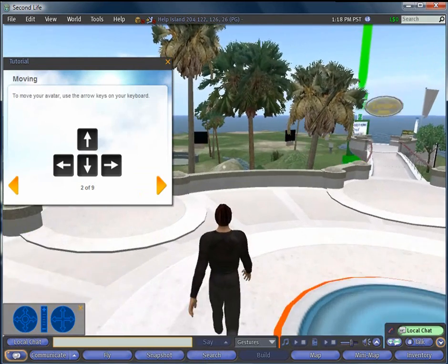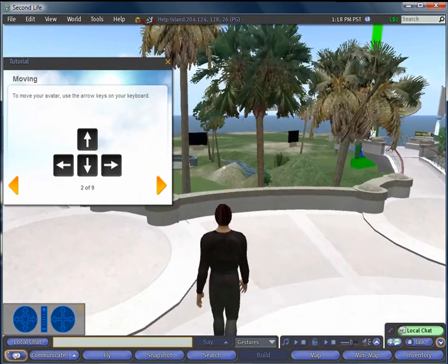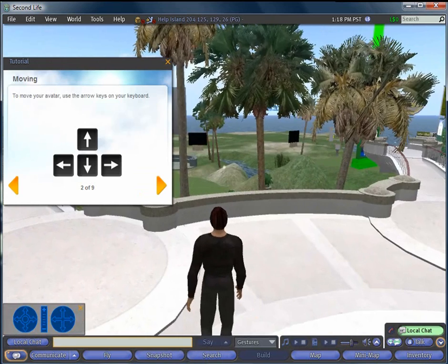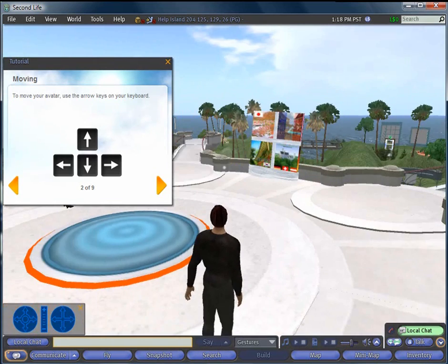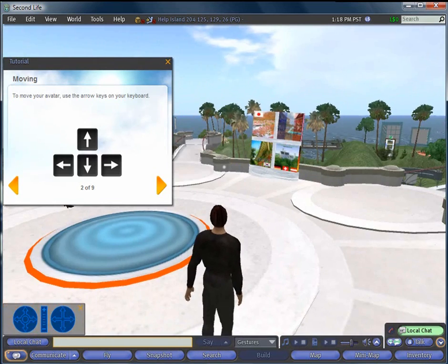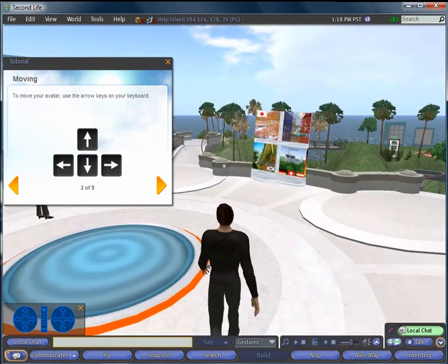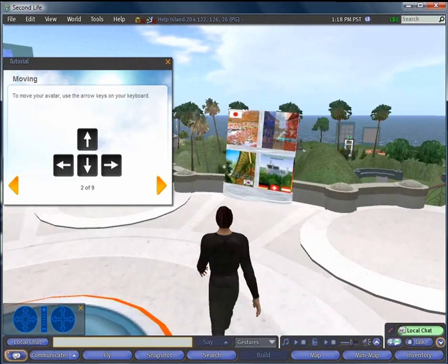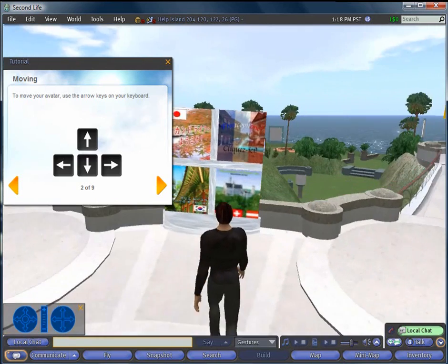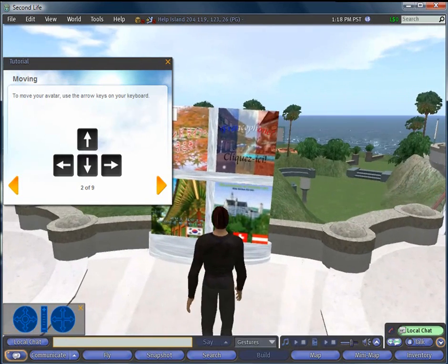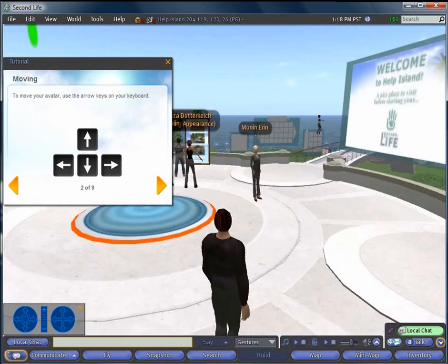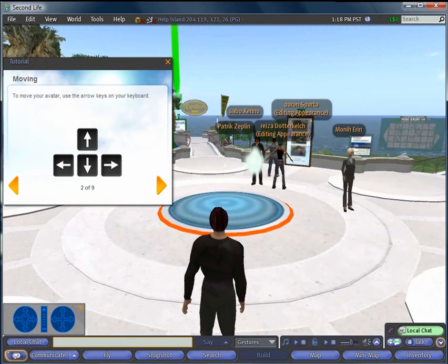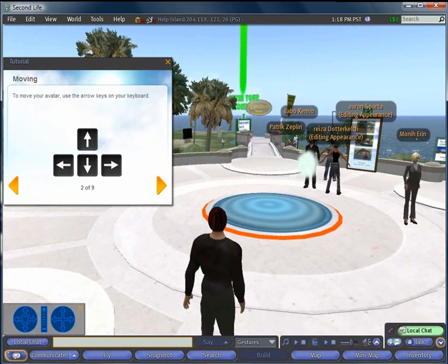And you must either walk, ride, or fly in Second Life or teleport. So, once you practice this skill, walking forward, walking backwards, turning left, turning right, you then click Next, and you go to the next skill.